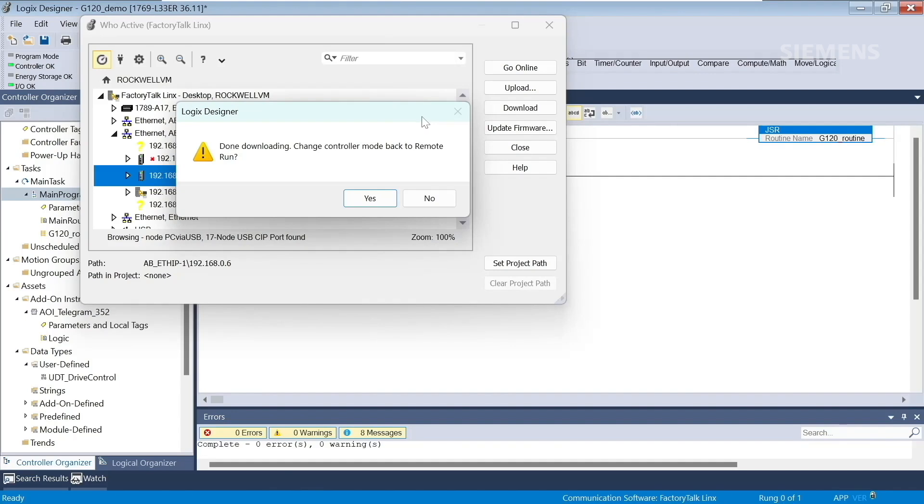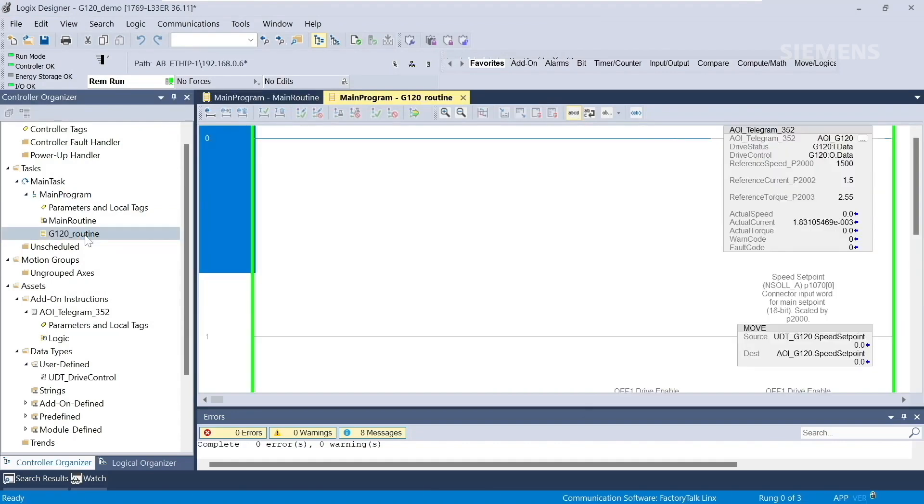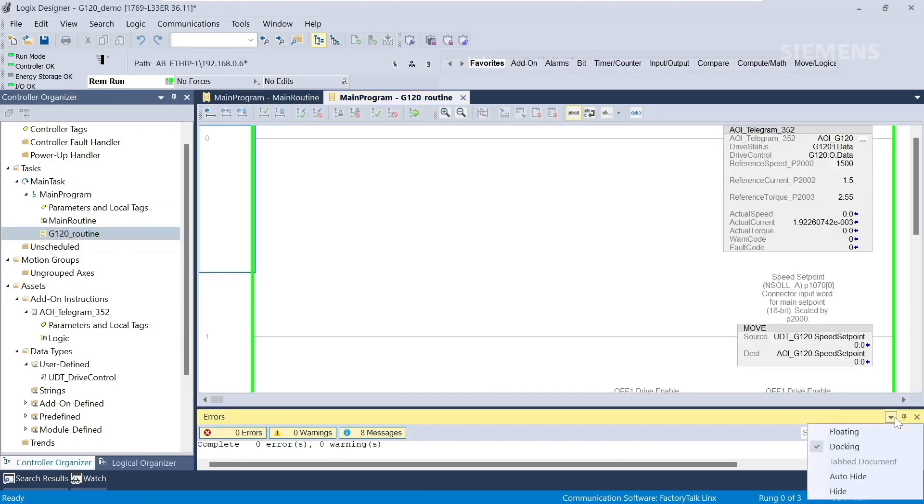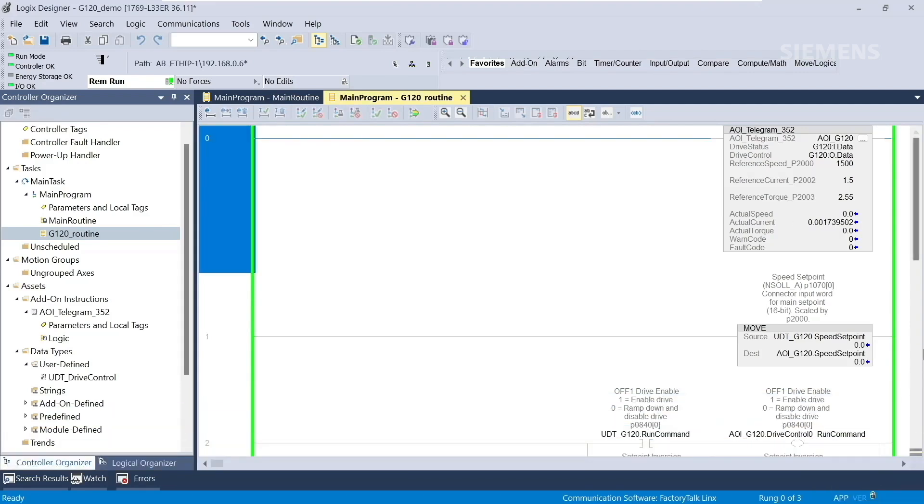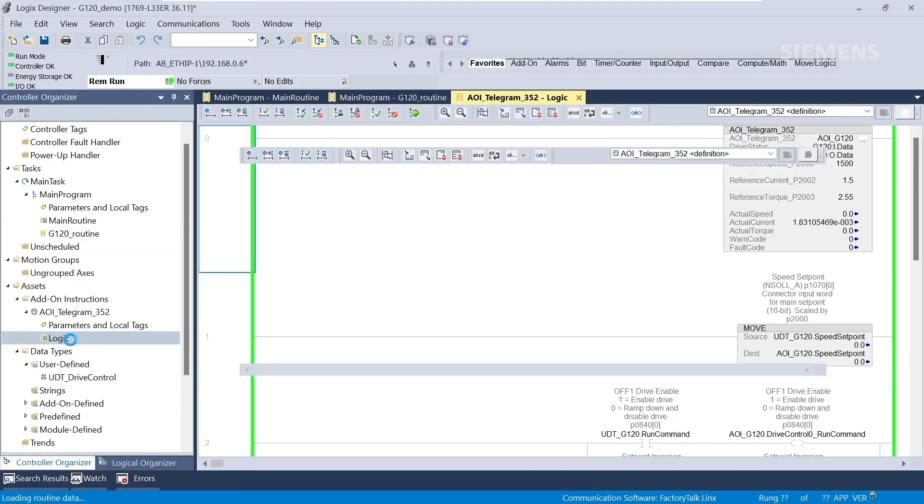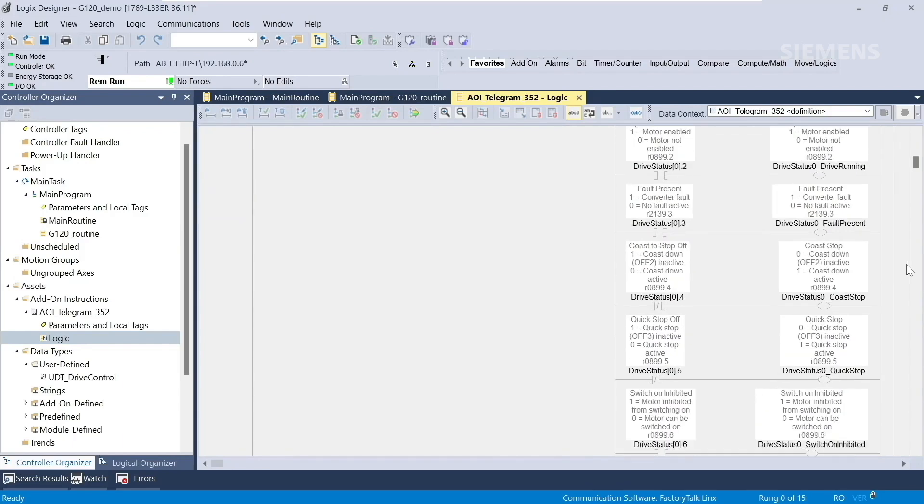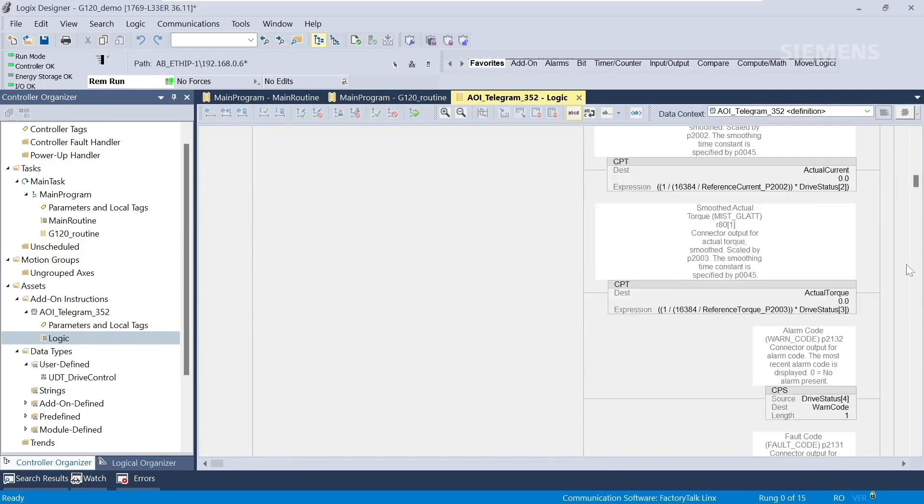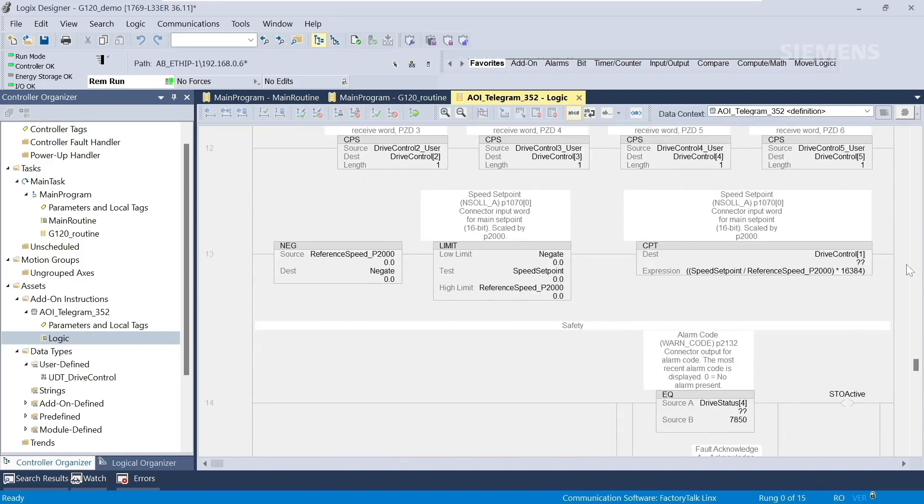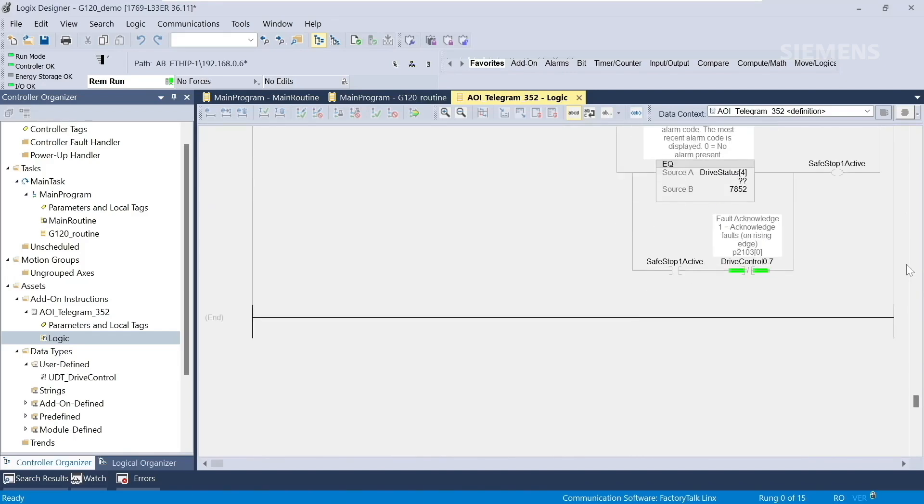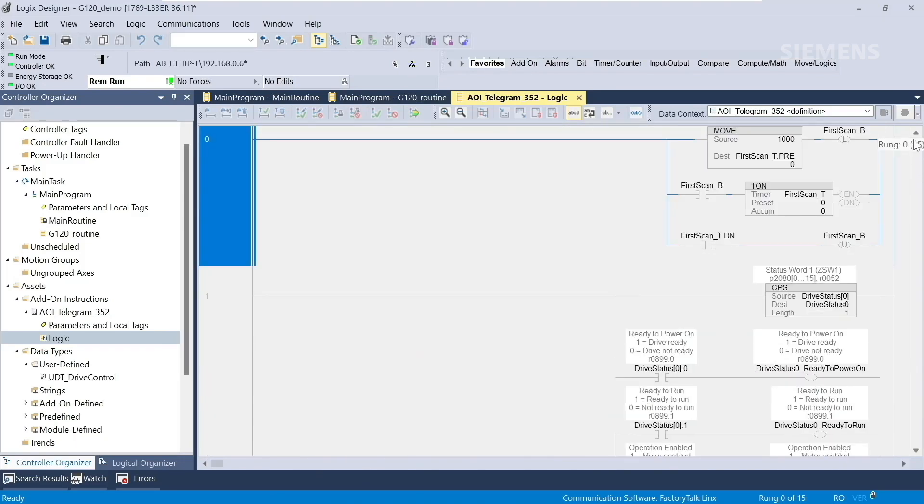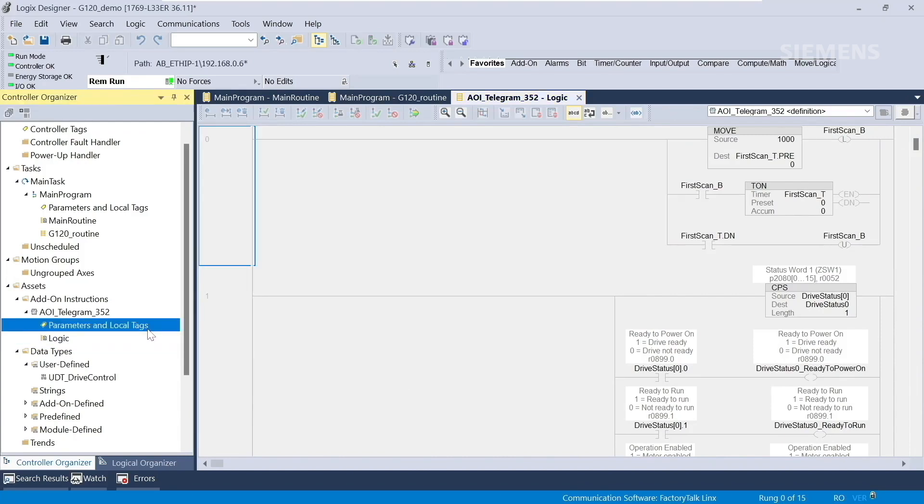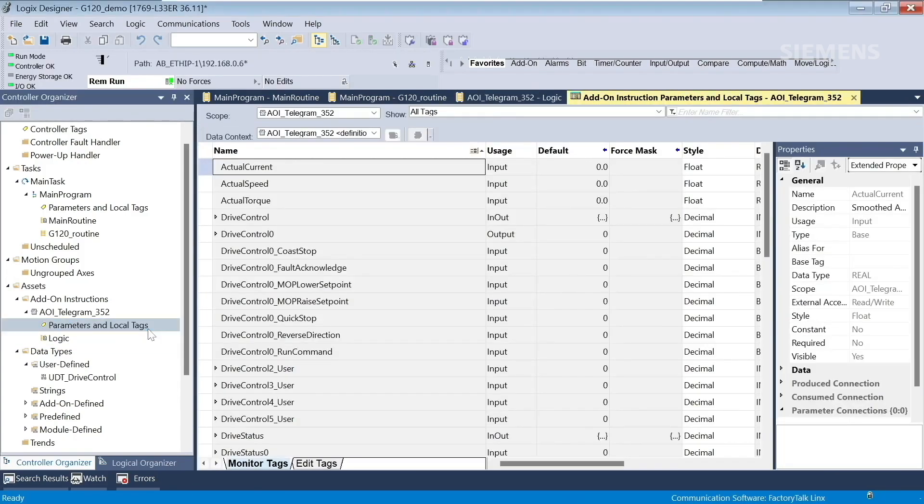We will go into the G120 Routine, and you can see our AOI for Telegram 352. If you wanted, you could go into this add-on instruction and look at the instruction logic. The add-on instructions we provide are not locked, so you are able to edit these or take a closer look to see what's going on. We can also view the parameter tags. You can see the drive control tags and the drive status tags with descriptions.